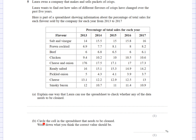The next part asks: circle the cell that needs cleaning and write down what you think the correct value should be. It's quite obvious that 176 needs to be cleaned — it may be 17.6. If you do a quick addition and check whether 17.6 added with the others makes 100, then 17.6 looks like the correct value.